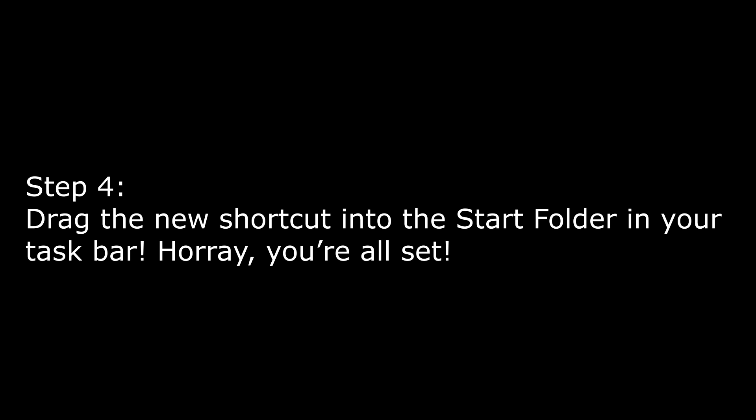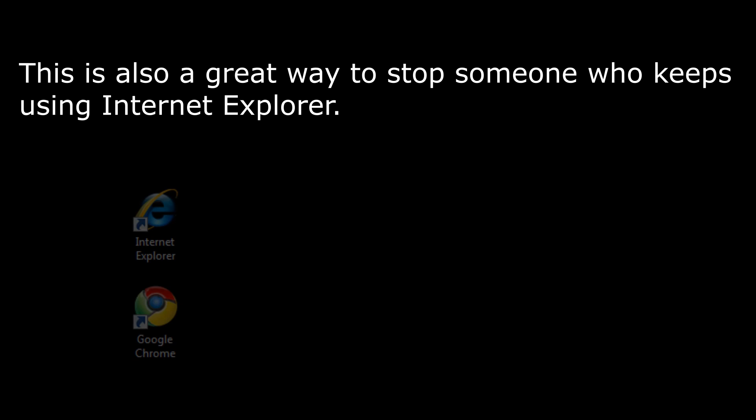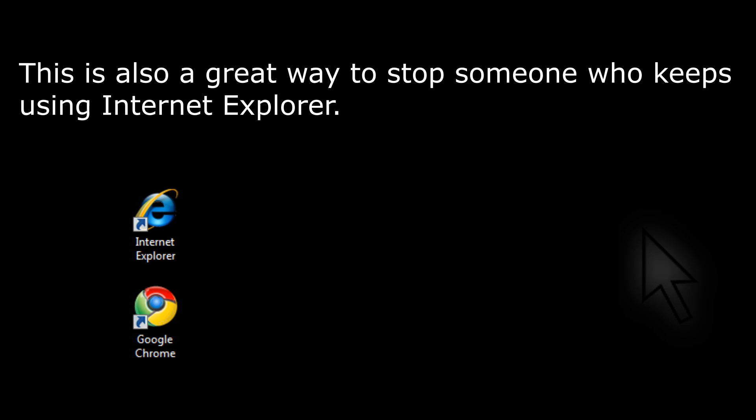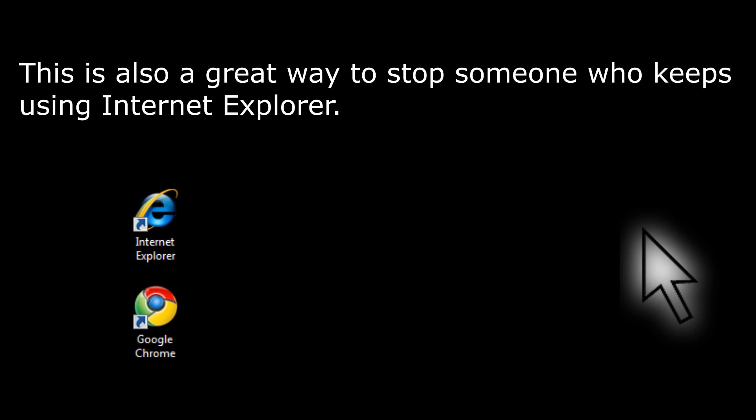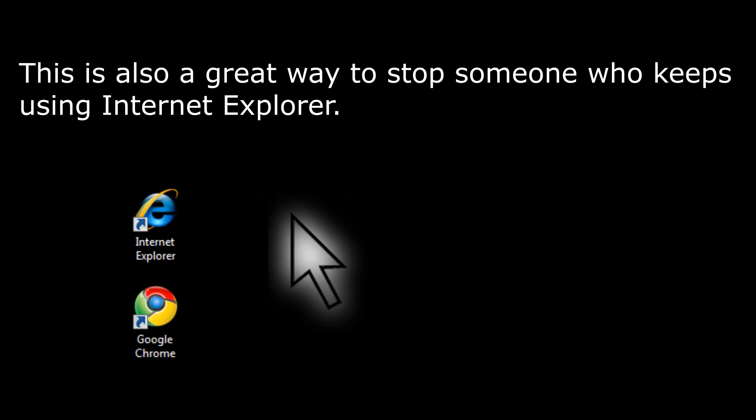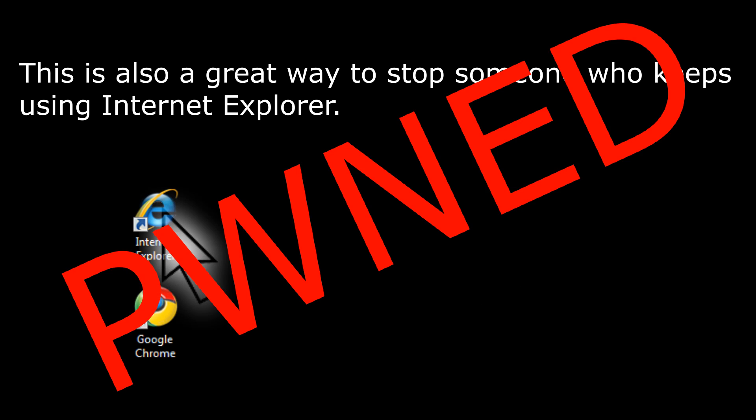For extra Household Hacker bonus points, be sure to record the reaction and upload it here. If you know anyone that still uses Internet Explorer, be sure to set the shortcut as the Internet Explorer icon. It's a good way of quickly training people that Internet Explorer is bad. Pwned!